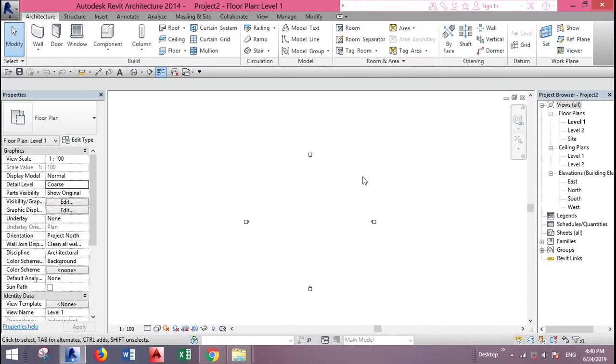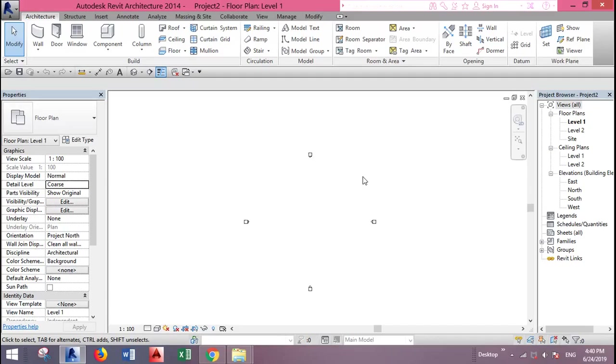Assalamu alaikum. In this video I will teach you how to make a curtain wall with hexagon pattern. You can create different patterns, but I will show you an example on the hexagon.